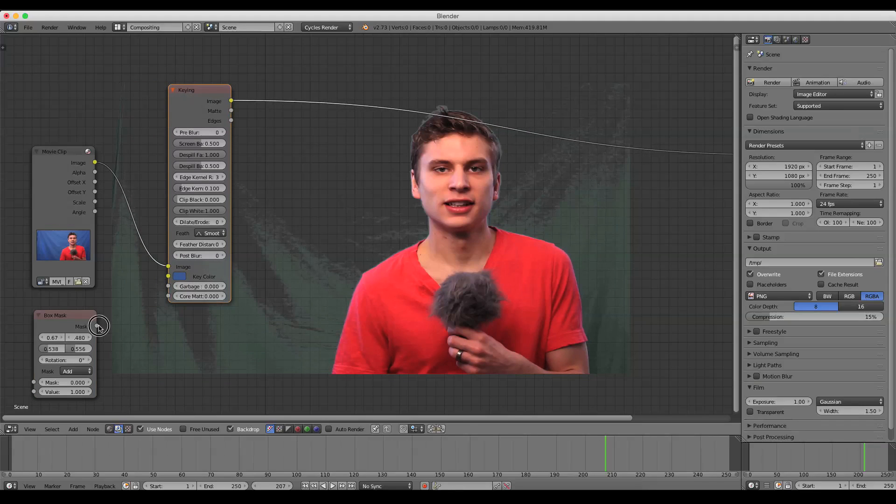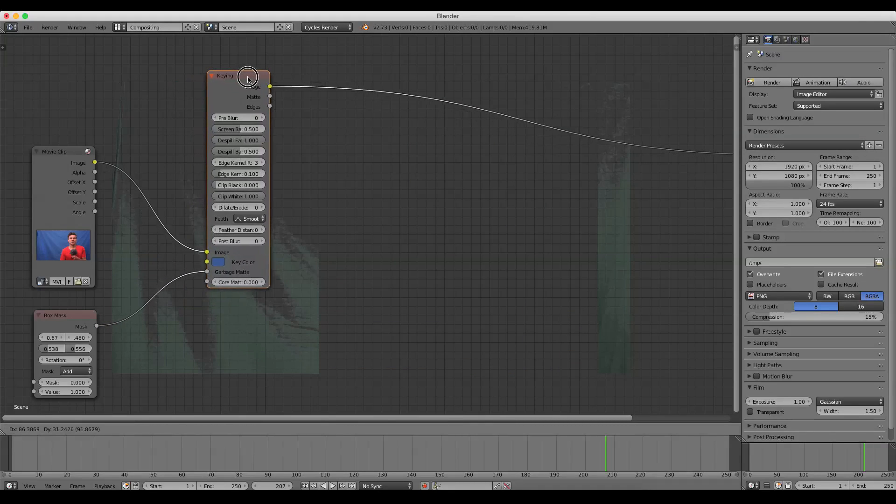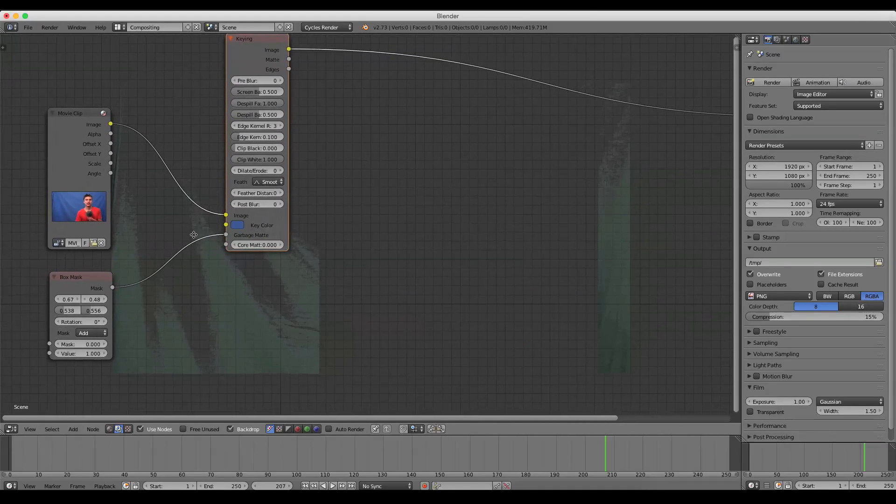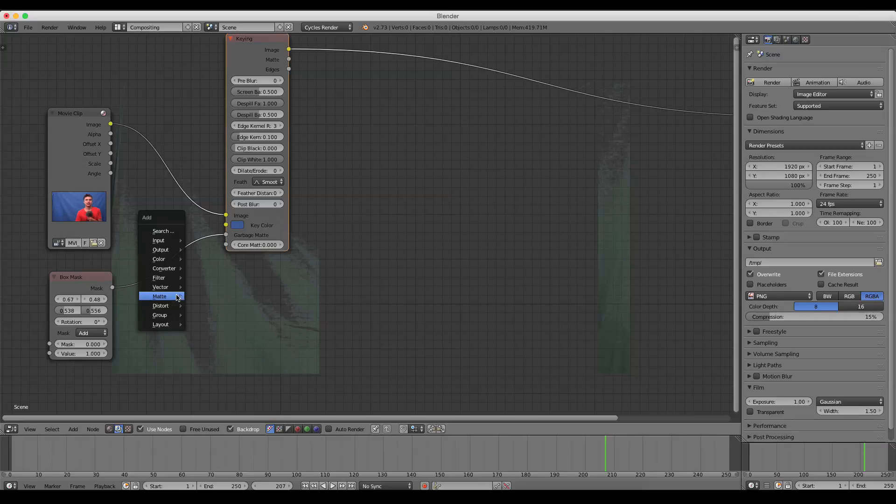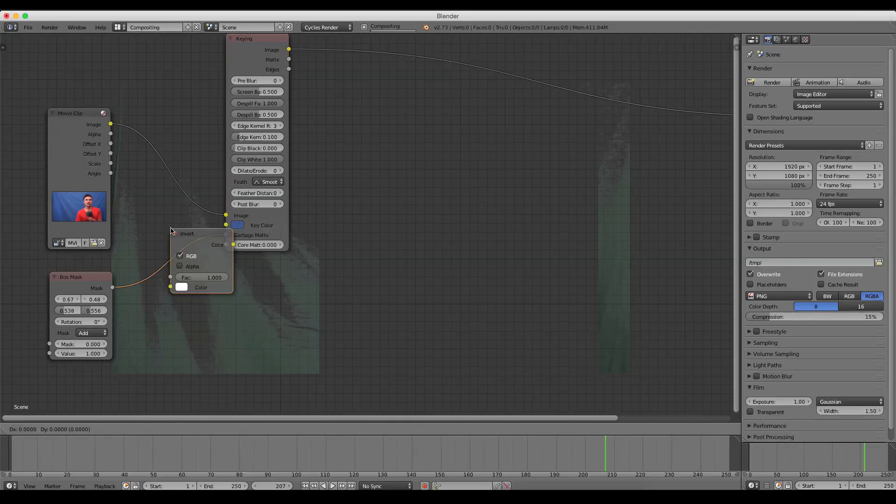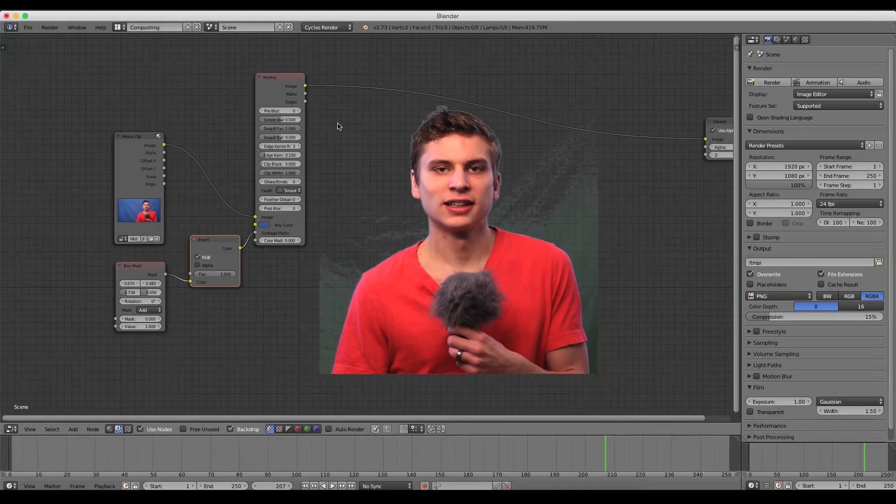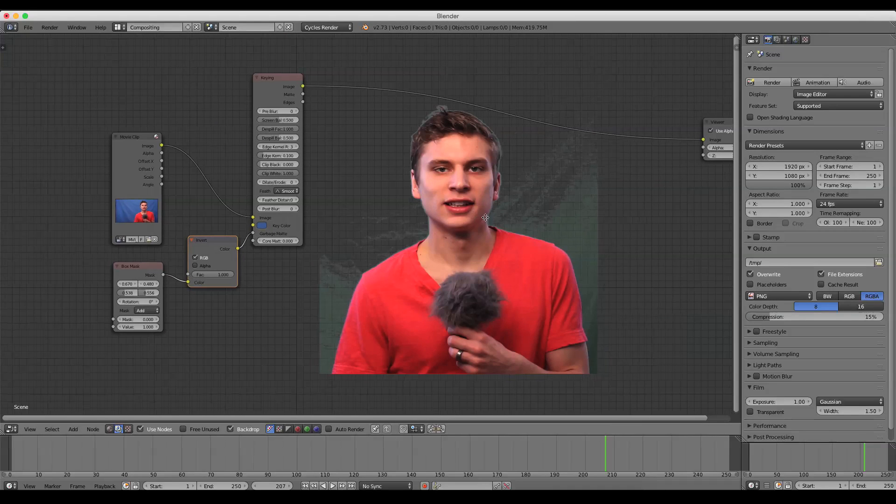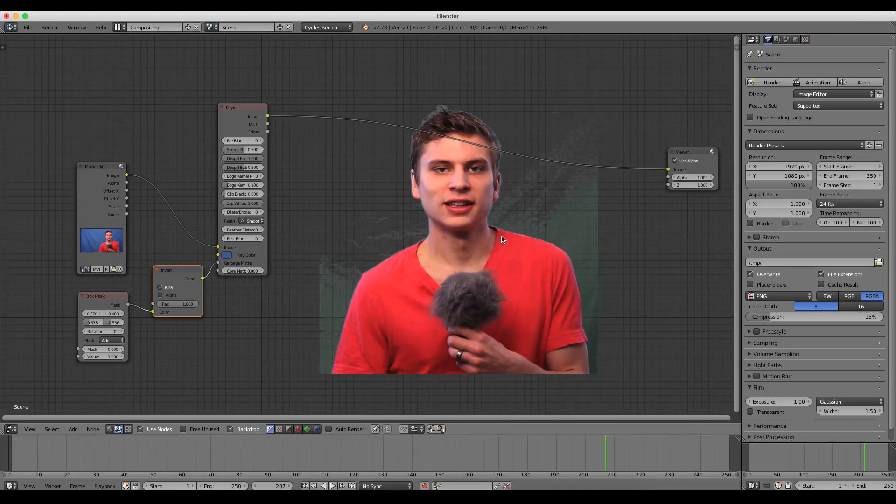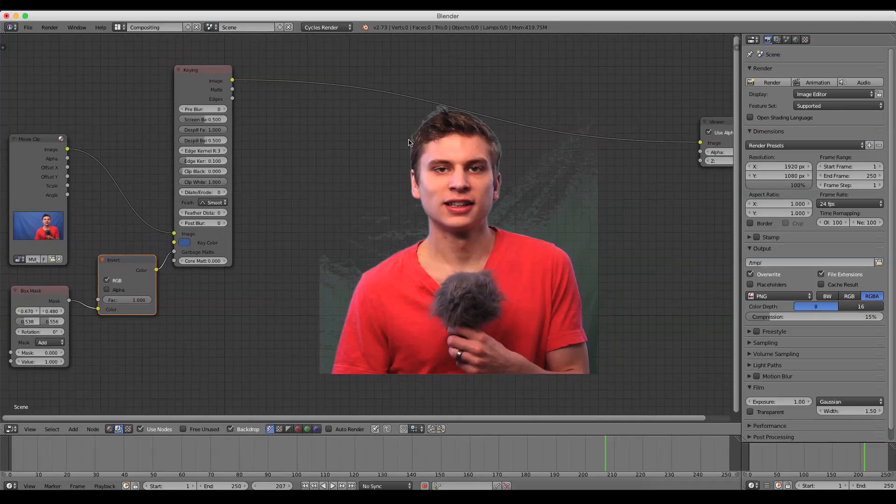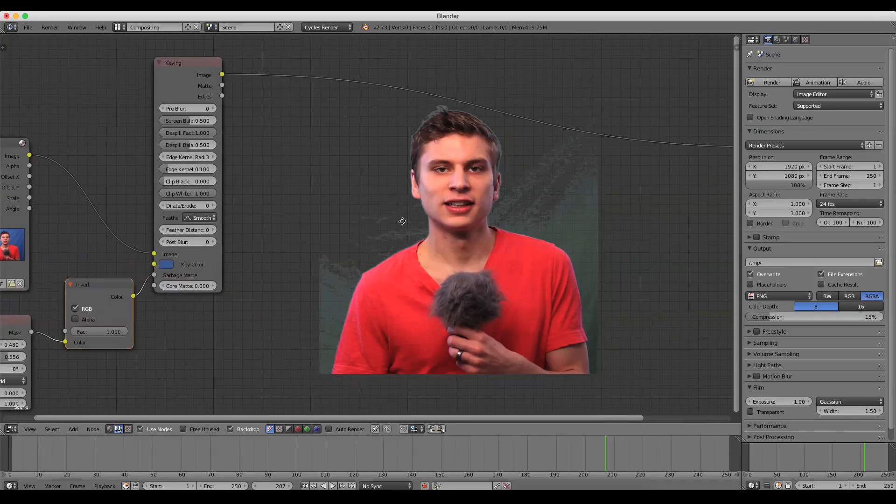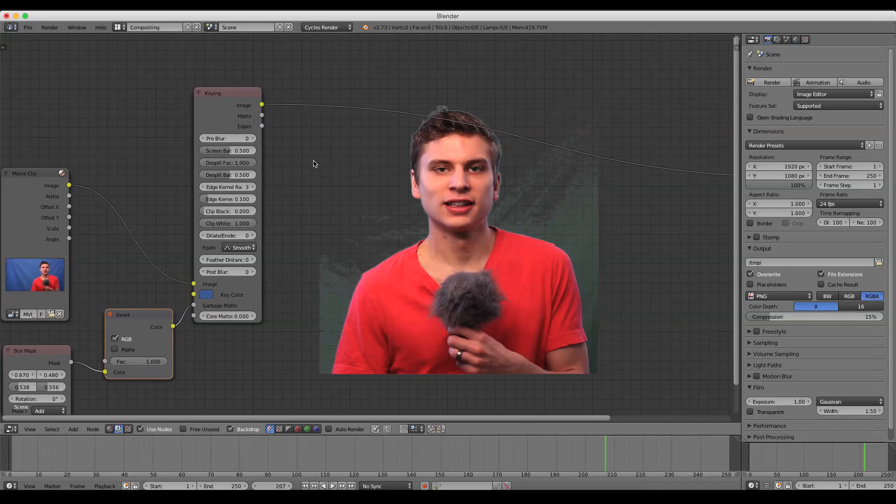So if we just plug this mask into the garbage matte of that Keyer node, yay, I'm now garbage. So that's not good, but all we need is a handy-dandy invert node and just drop that in and that inverts that. So now everything outside of that mask is now garbage and that's very useful because now it means we just have to worry about whatever's inside of this mask.